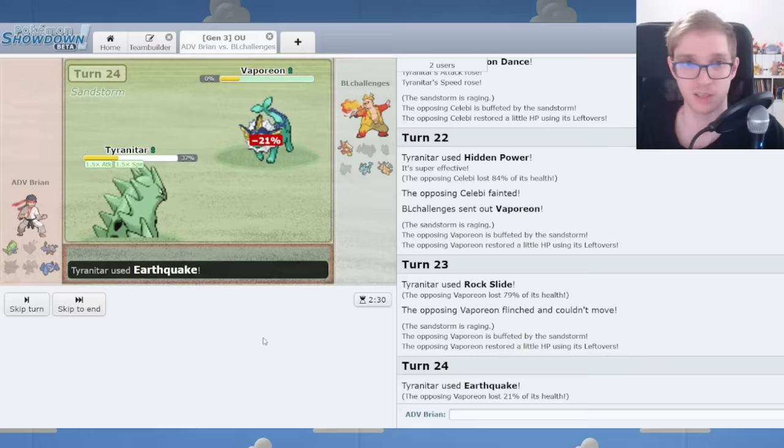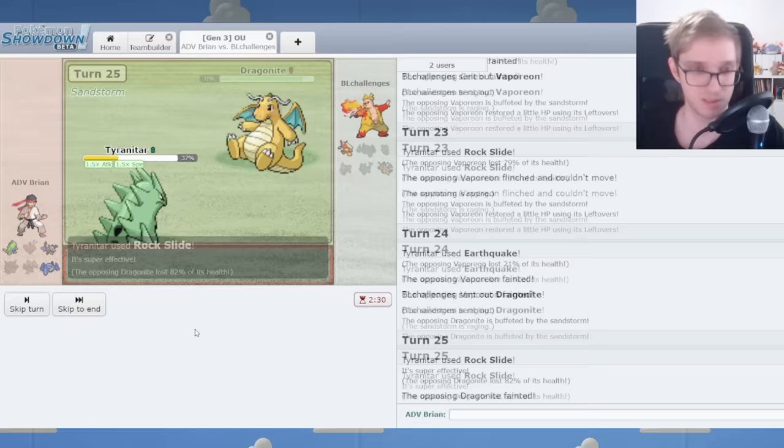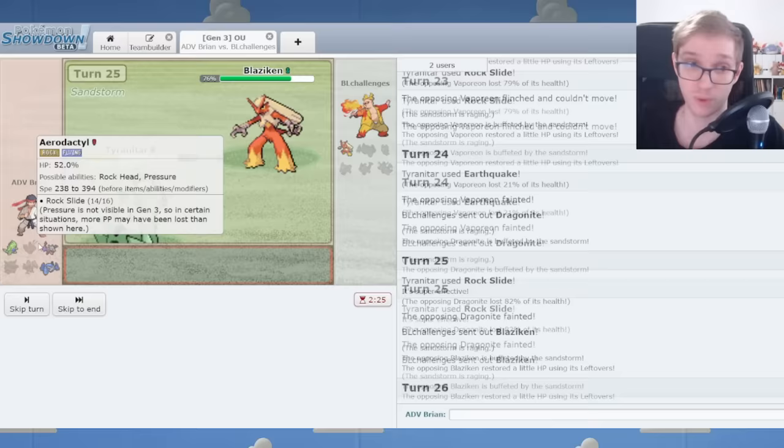But still... Wouldn't you know it? Butterfree has done such good work. Honestly, sleeping that Jolteon won me the whole game, because otherwise Jolteon could speed tie with Aerodactyl and cause me big problems.